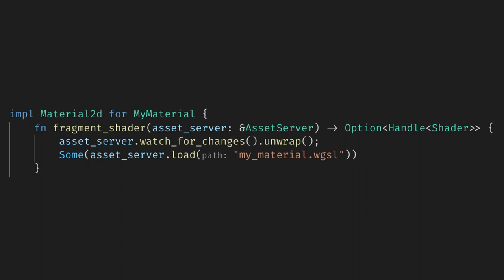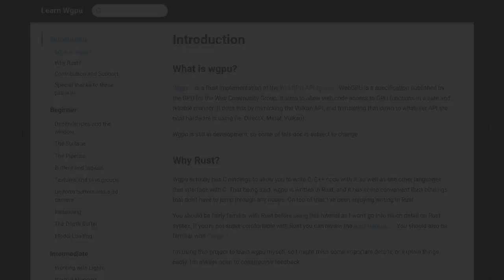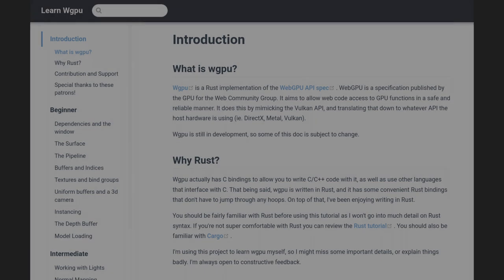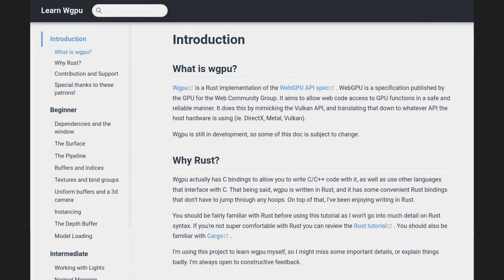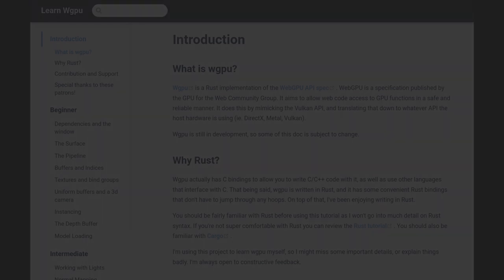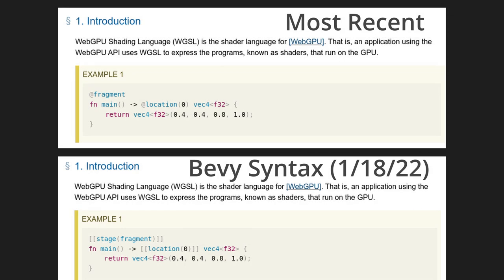If you want to learn more about WGSL, I would once again recommend the LearnWGPU tutorial. One note is that if you find yourself in the WGSL spec manual, it seems that the version Bevy is running is from around January 18th of 2022. After that there is a significant syntax change, so be aware of that. I've linked the version of the spec that I used in the description.